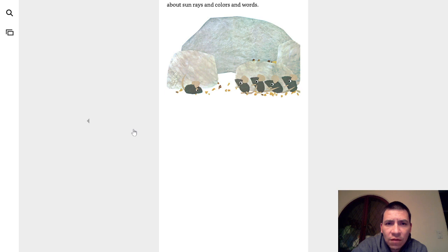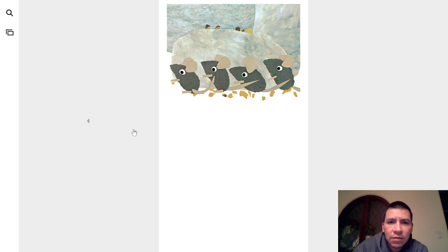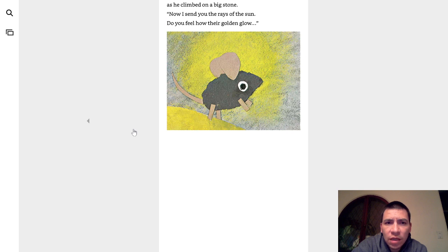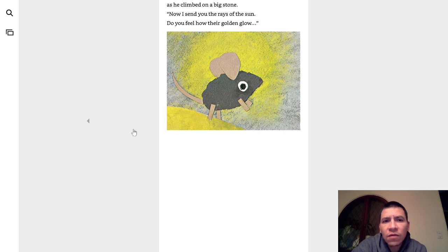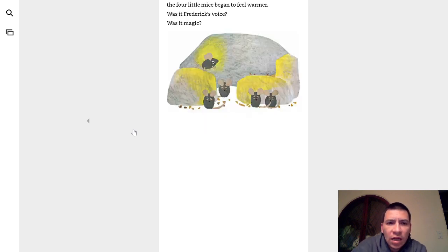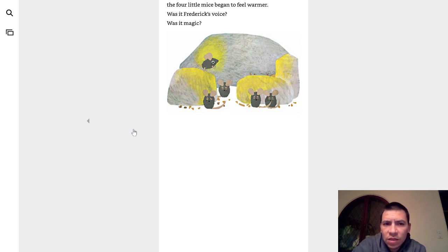Then they remembered what Frederick had said about the sun rays and colors and words. What about your supplies, Frederick? They asked. Close your eyes, said Frederick, as he climbed on a big stone. Now I send you the rays of sun. Do you feel how their golden glow? And as Frederick spoke of the sun, the four little mice began to feel warmer. Was it Frederick's voice? Was it magic?